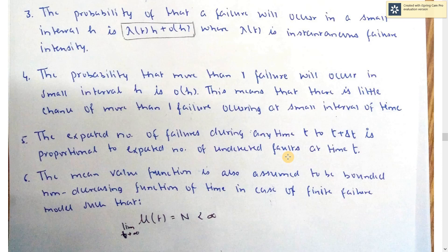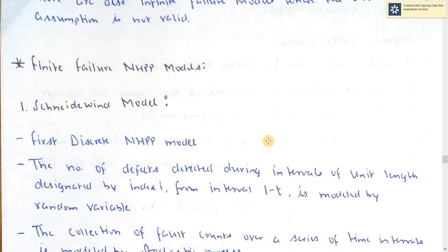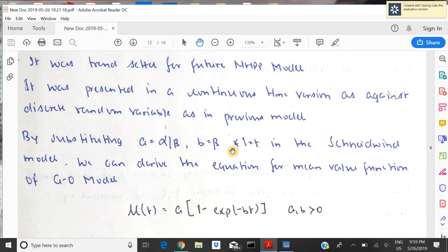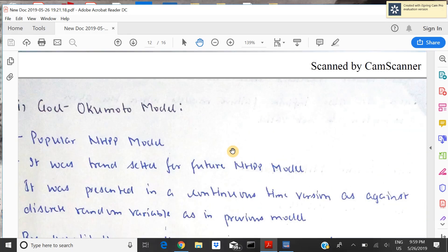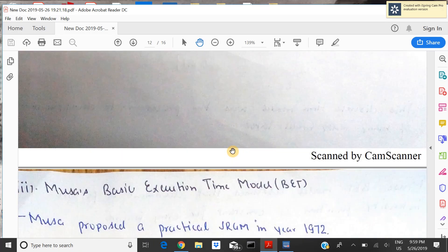So those are the assumptions. Now we will study the types of NHPP models. Some are infinite failure models, but first let's talk about finite failure models. In finite failure, there are 3 types: first is the Schneidewind model, second is the Goel-Okumoto model, and third is the Musa Basic Execution Time model.